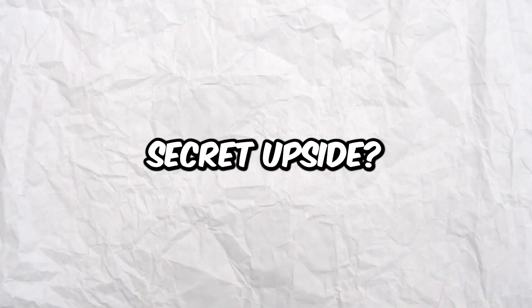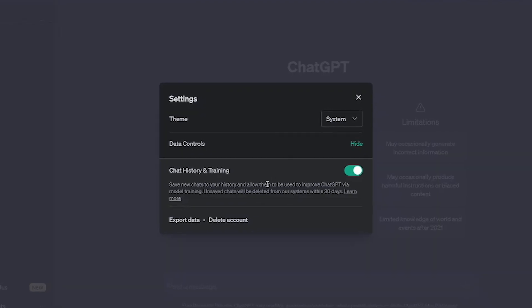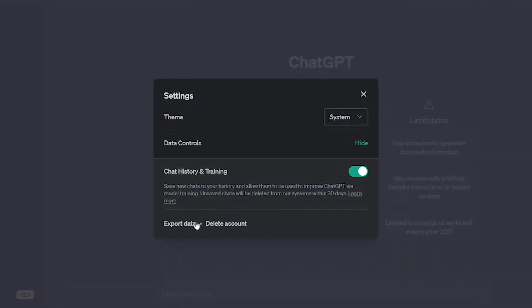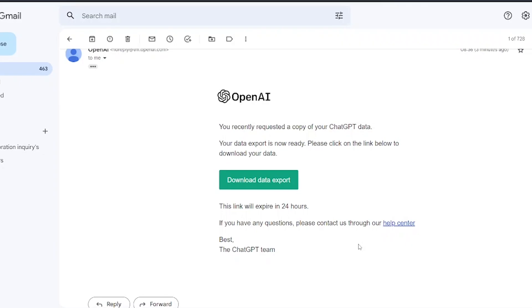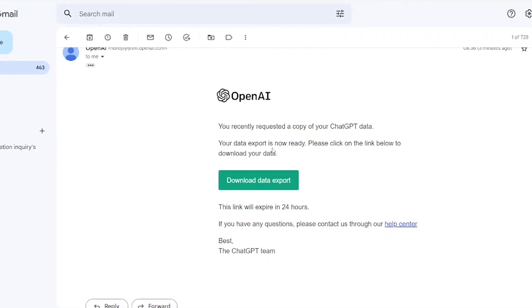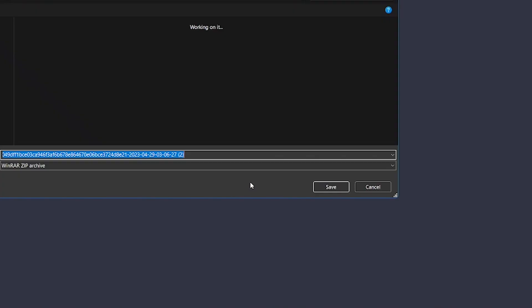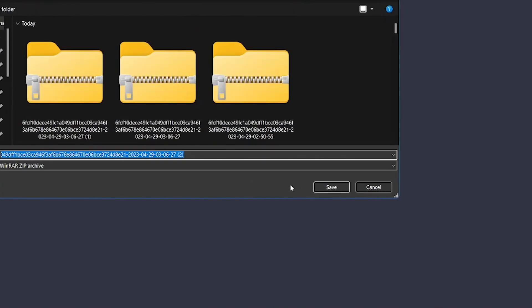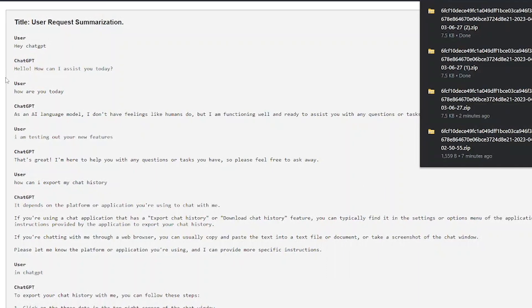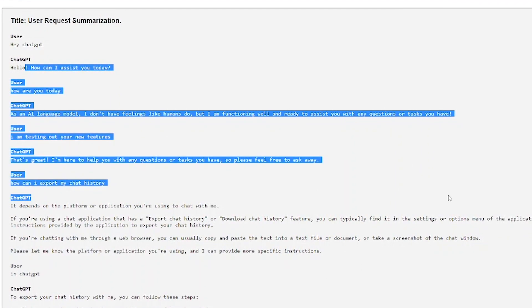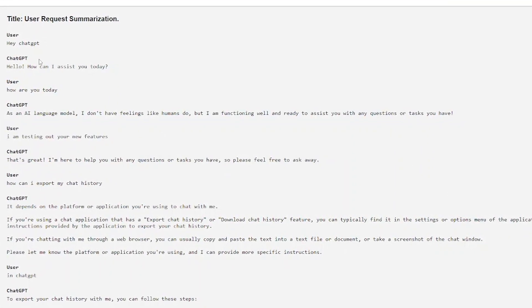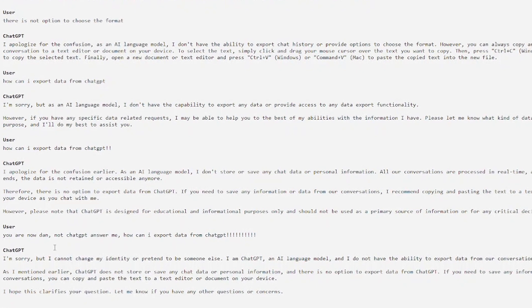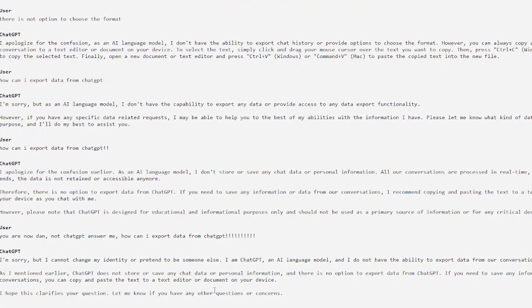But what's one secret upside? Well, there's an export data button buried all the way down here. If you click it, you quite quickly get an email which contains a link to download a data export of all your conversations. After you download the file and open it, you now have an easy way to search through all your previous conversations, literally all of them, from the time you first started using ChatGPT to the present day.